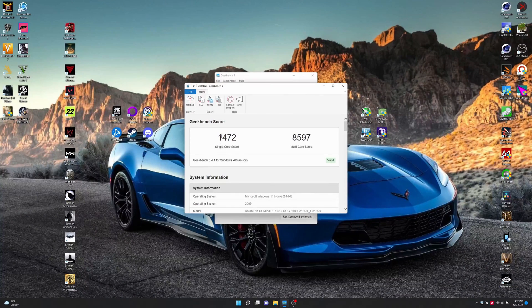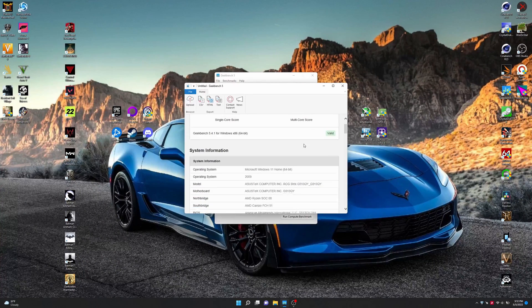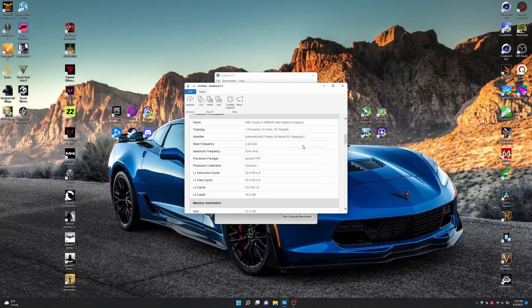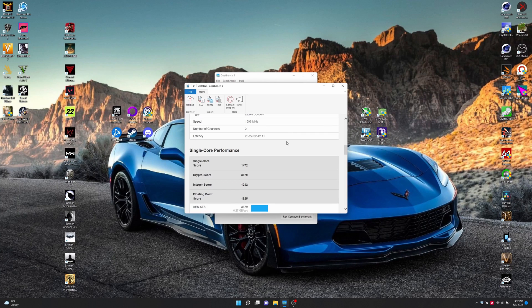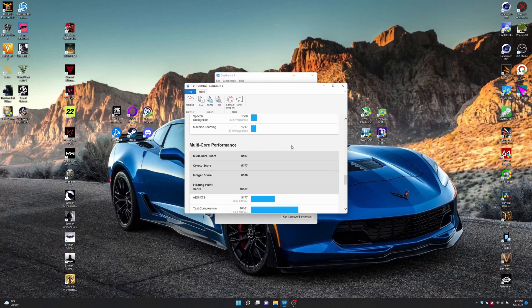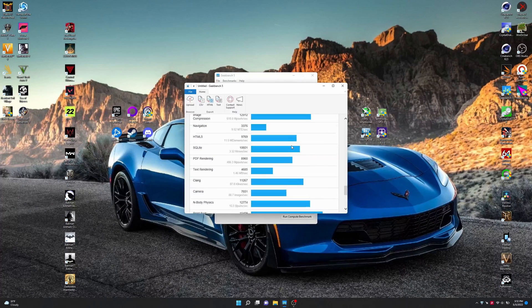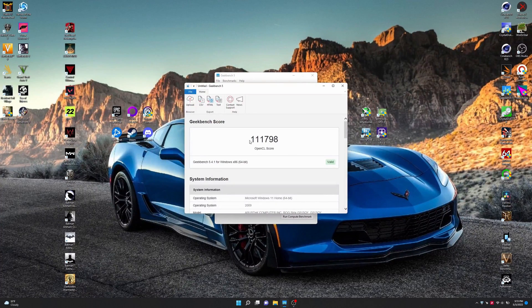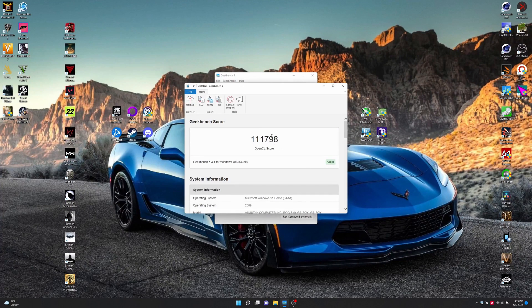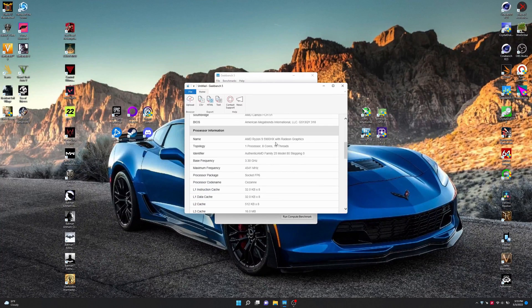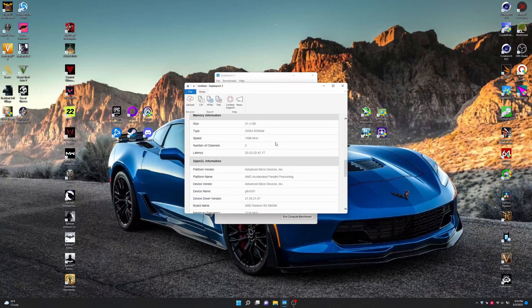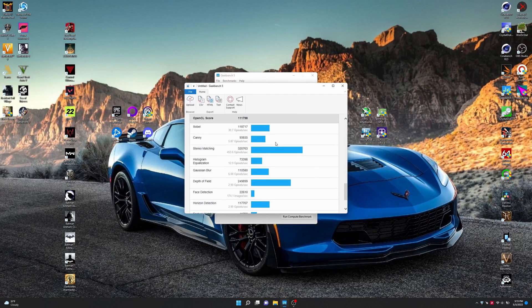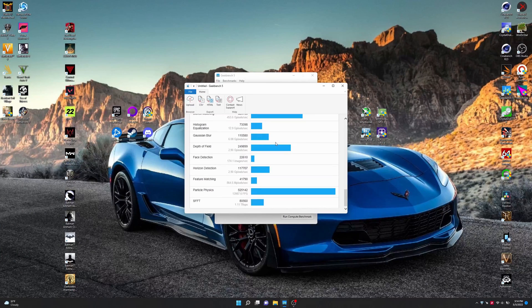Ran Geekbench 5 as well. For a single core, we got 1,474 and multi, 8,557. Now we can also just scroll down through here real quick. Look at all the different things. And then we'll move on and look at the GPU benchmark in Geekbench as well. And here's the OpenCL score for our 6800M.